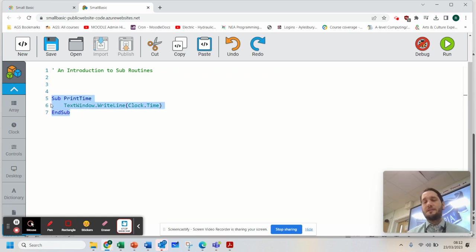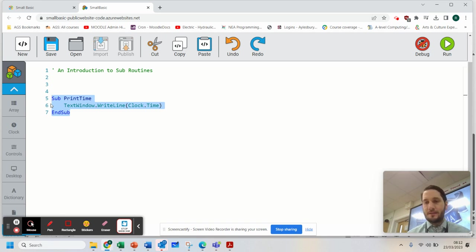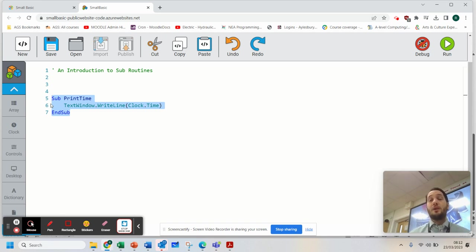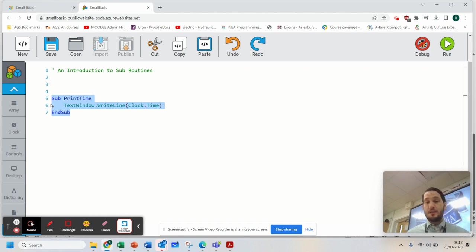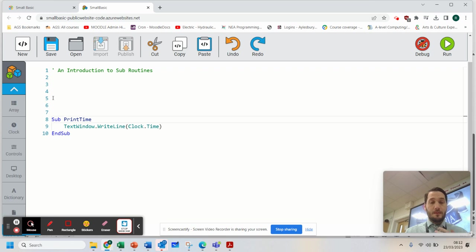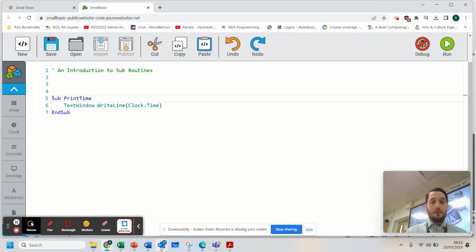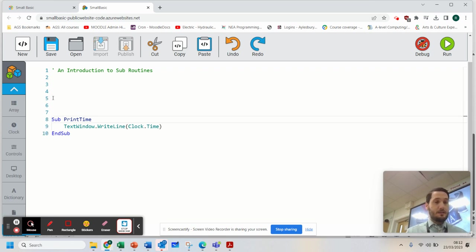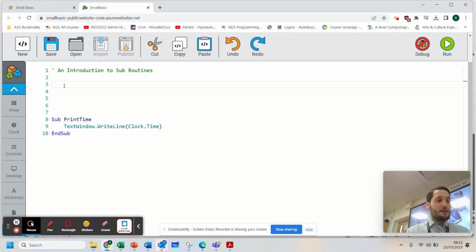You might have a subroutine for working out a balance of something. You might have a subroutine for creating the VAT. But I've created my subroutine now. Now I'm going to put that down there. Now I'm going to have my code up here.